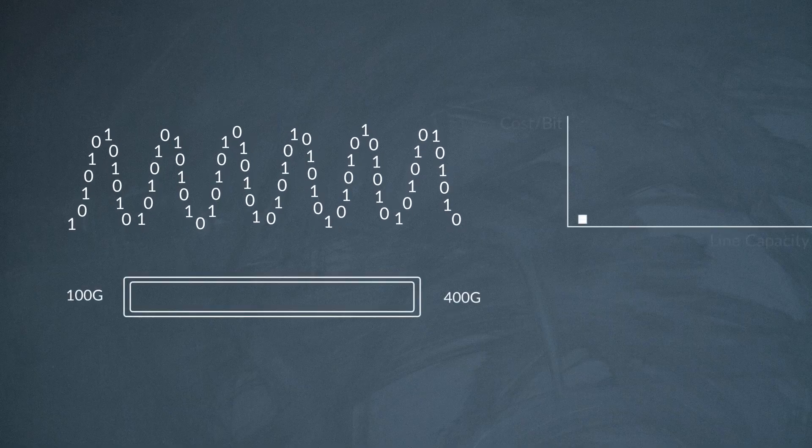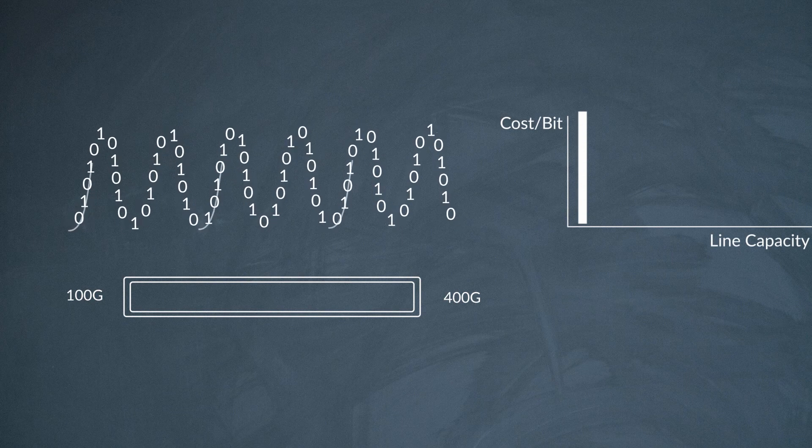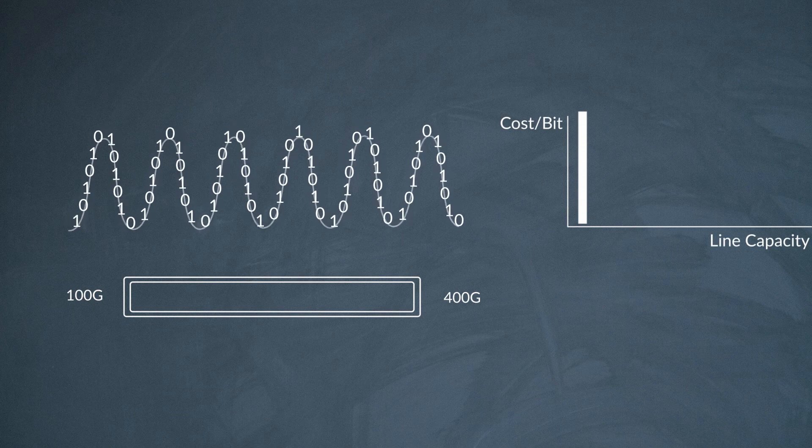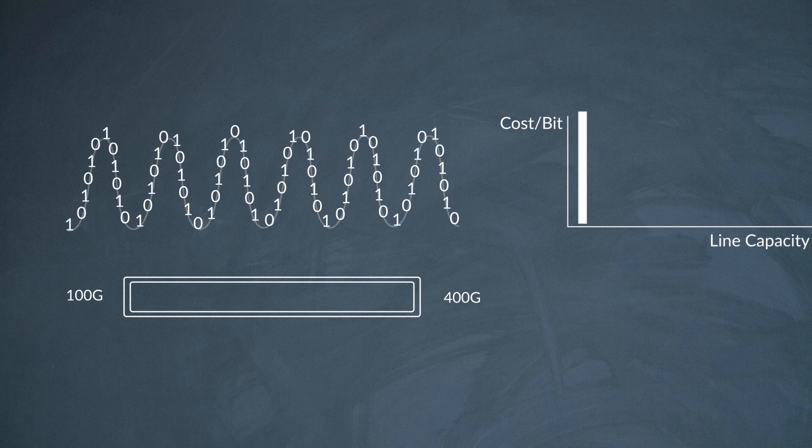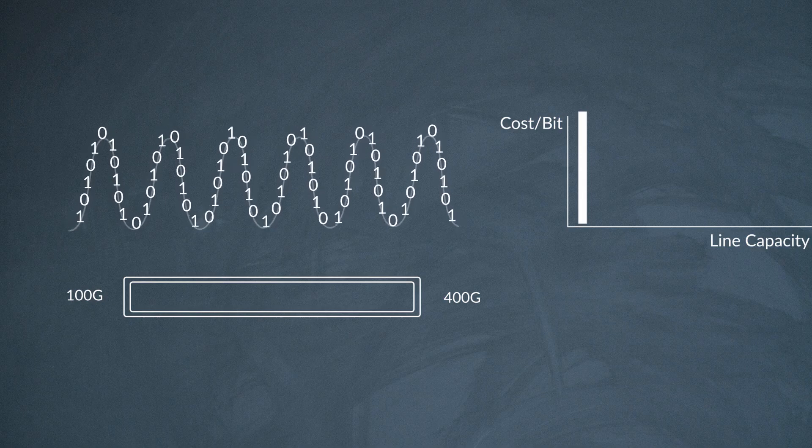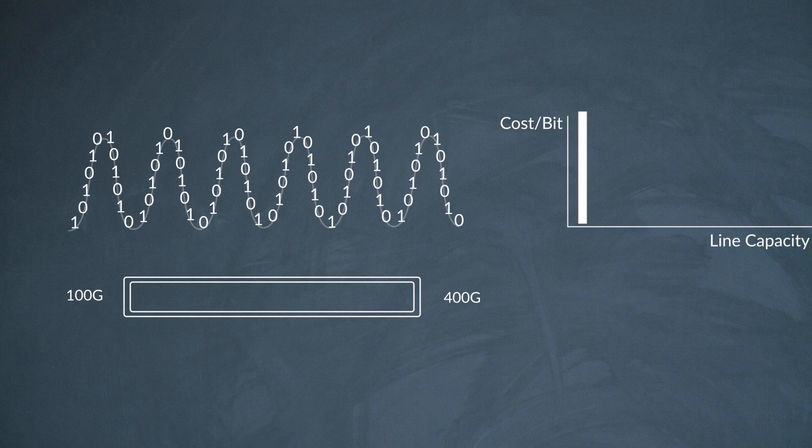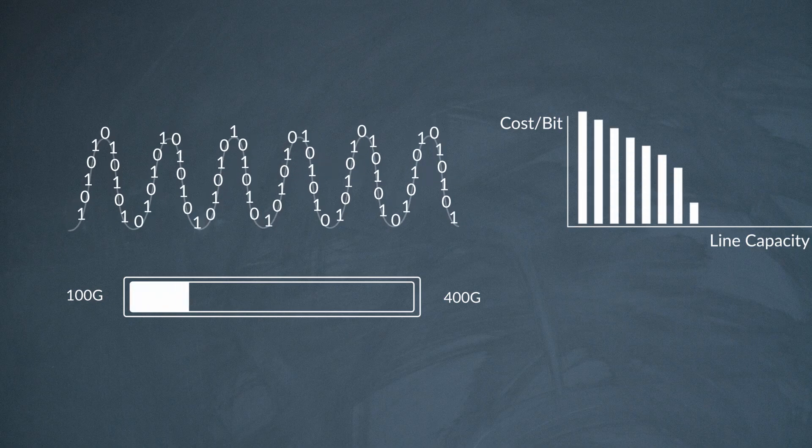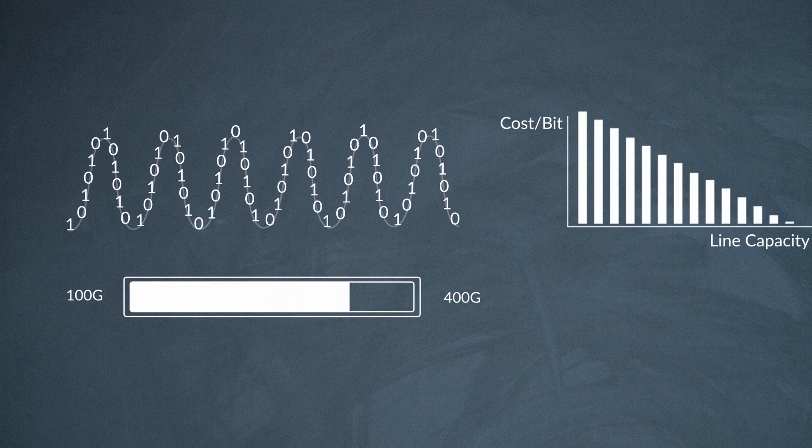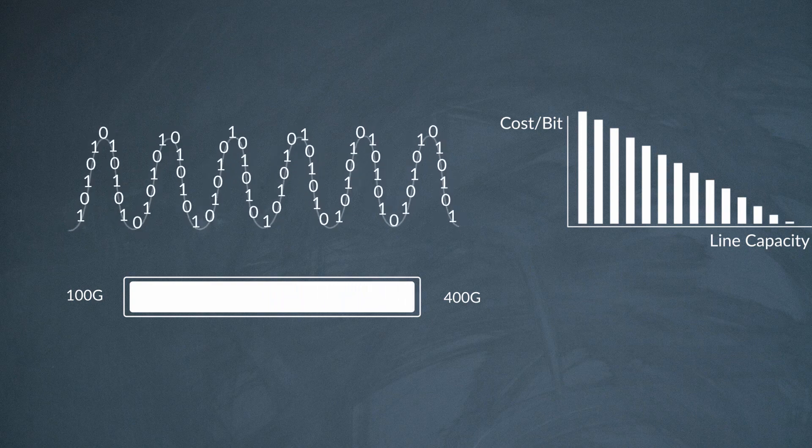The coherent engine inside Waveserver AI lets you lower your cost per bit for interconnect by moving to higher data rates, including 400 gig on a single wavelength, something never before seen in a compact DCI platform.